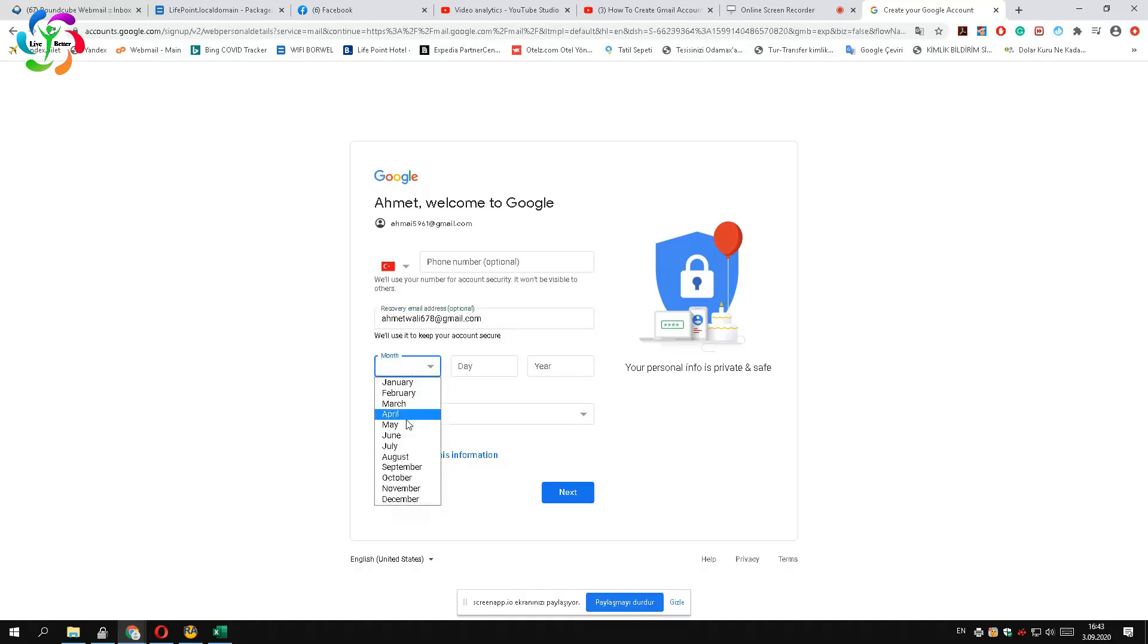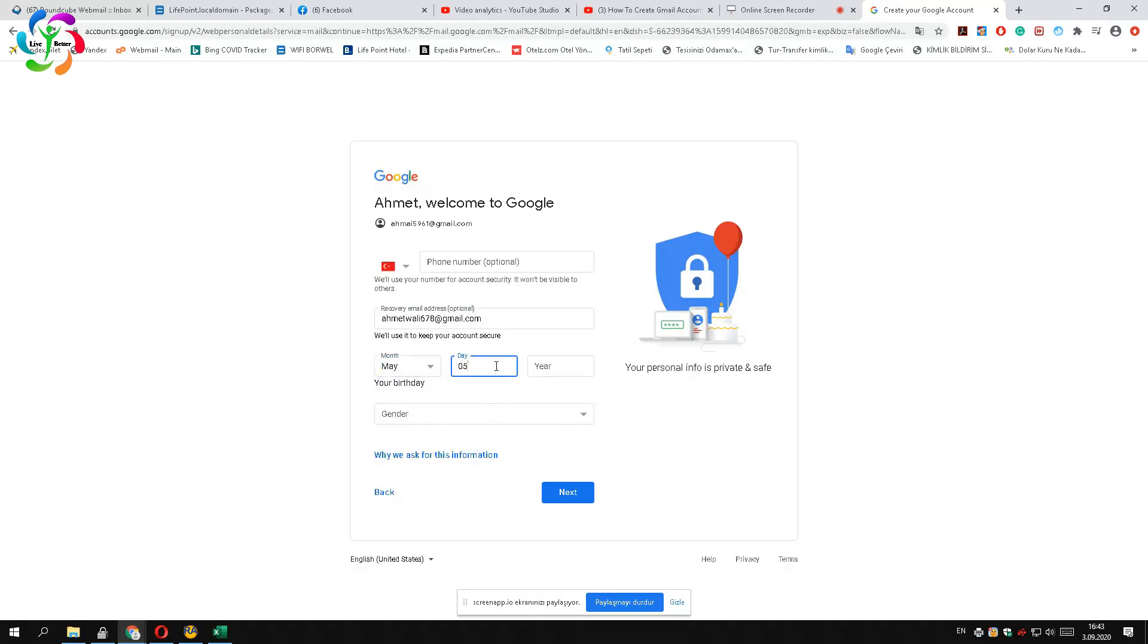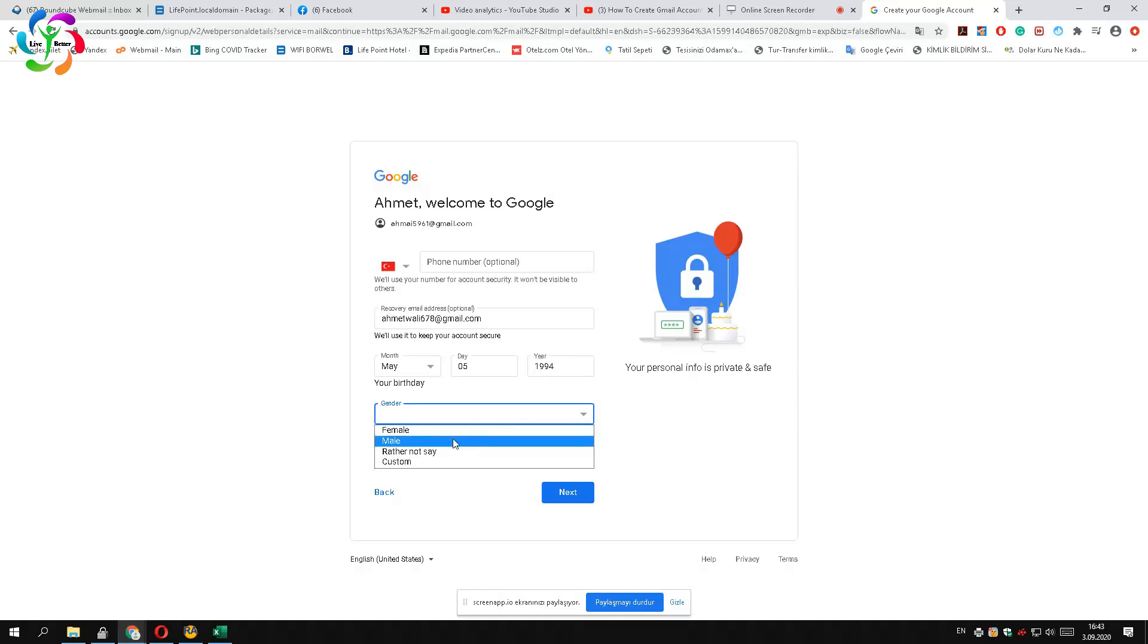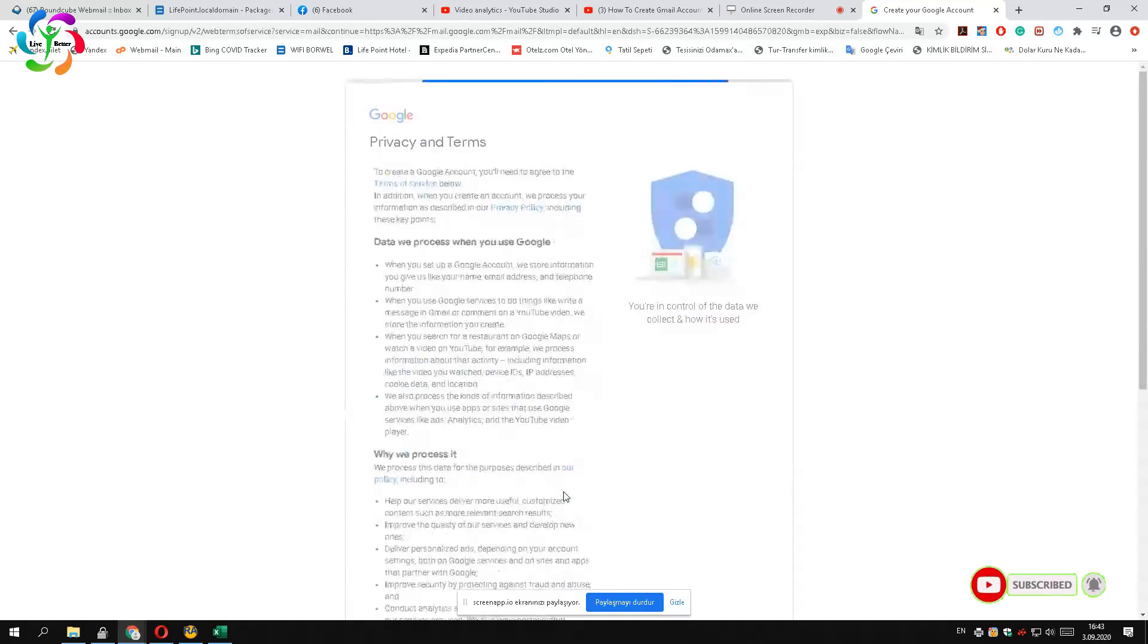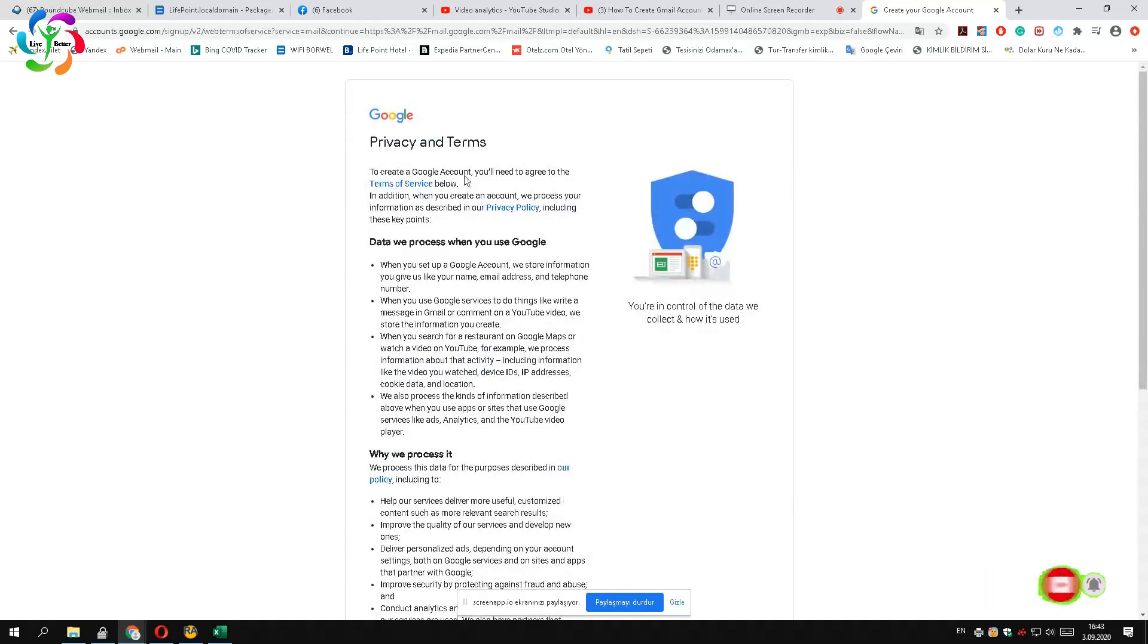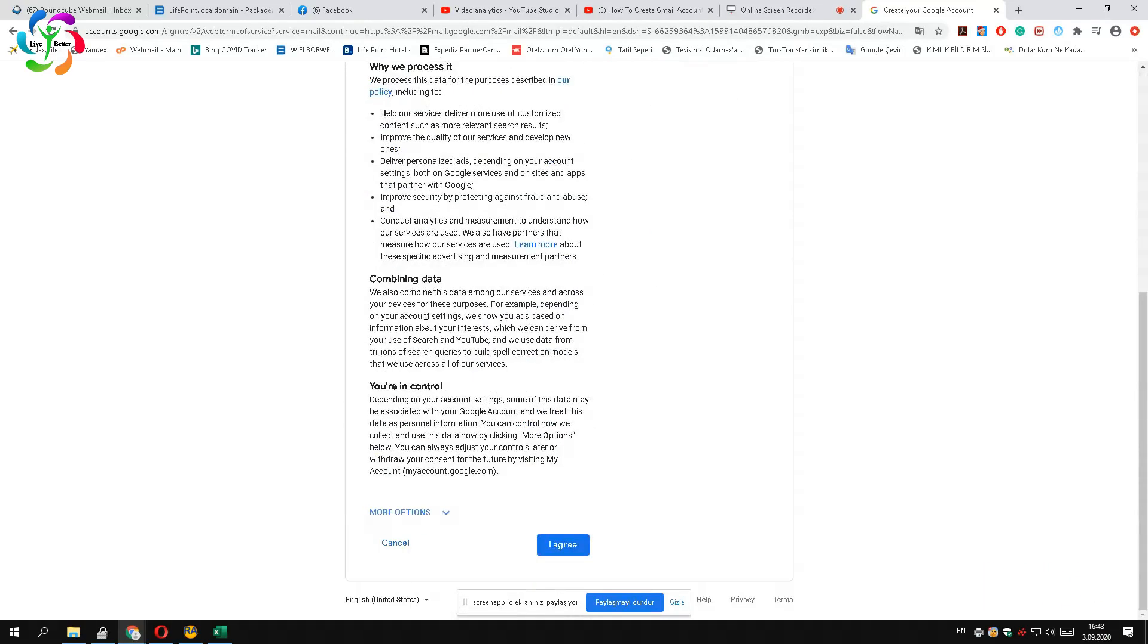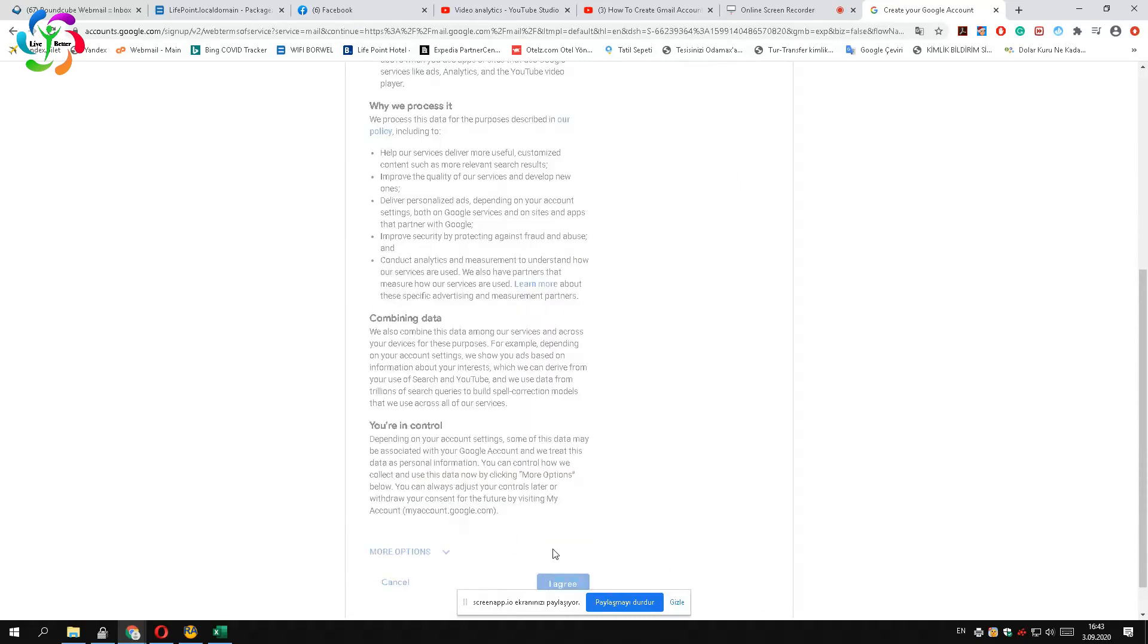Fill the birthday and gender boxes and press the next button. Once you click the next button, the Gmail privacy and terms came up which you need to accept and press the I agree button at the bottom of the page.